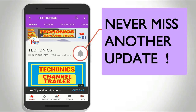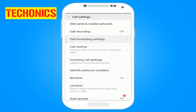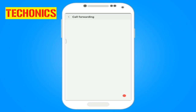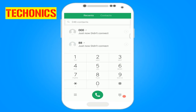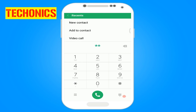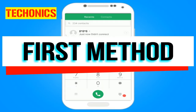You can activate call forwarding using two methods. The first method is to activate call forwarding using phone settings, and the second method is using Vodafone's codes. Now let me walk you through the two methods.